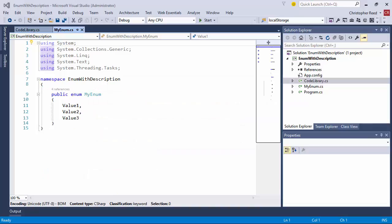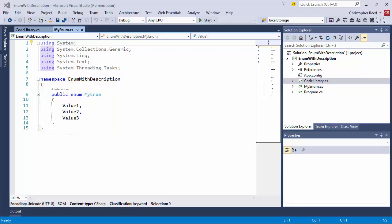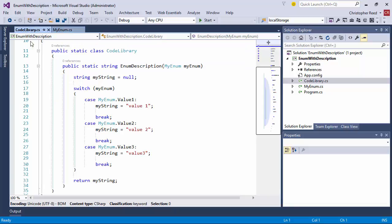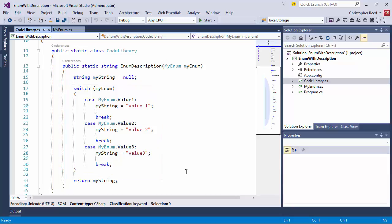Coming into Visual Studio 2015, we have our enumeration here called MyEnum and it contains several values inside of it. The issue we're looking at is we want to be able to provide meaningful descriptions to these enumeration values. One way to do this is to create something like a switch statement where we go through each one of the values within the enumeration and present a meaningful description for them. The problem with this is that if we add more values to the enumeration, then we have to come back and edit this method over and over again.